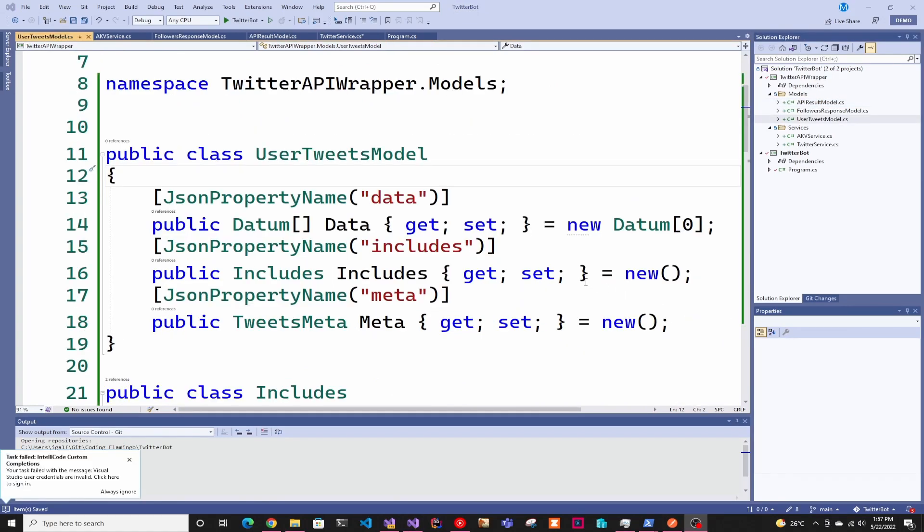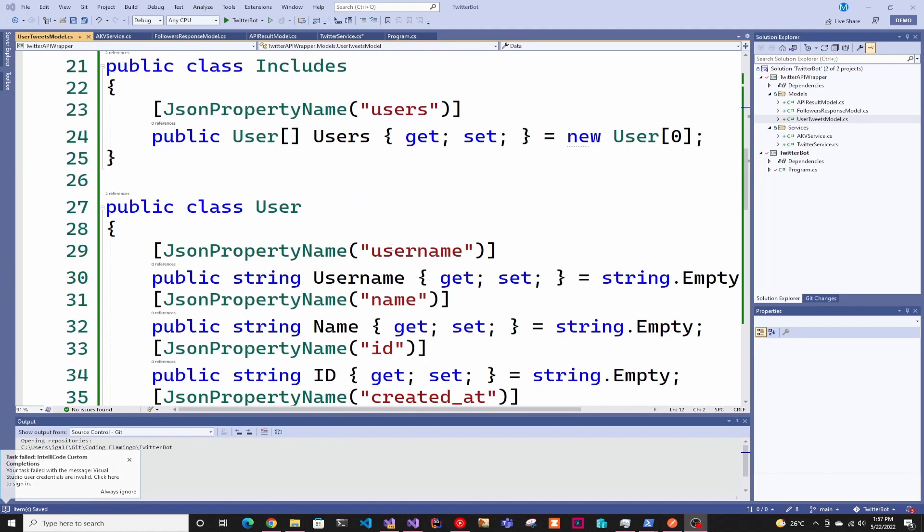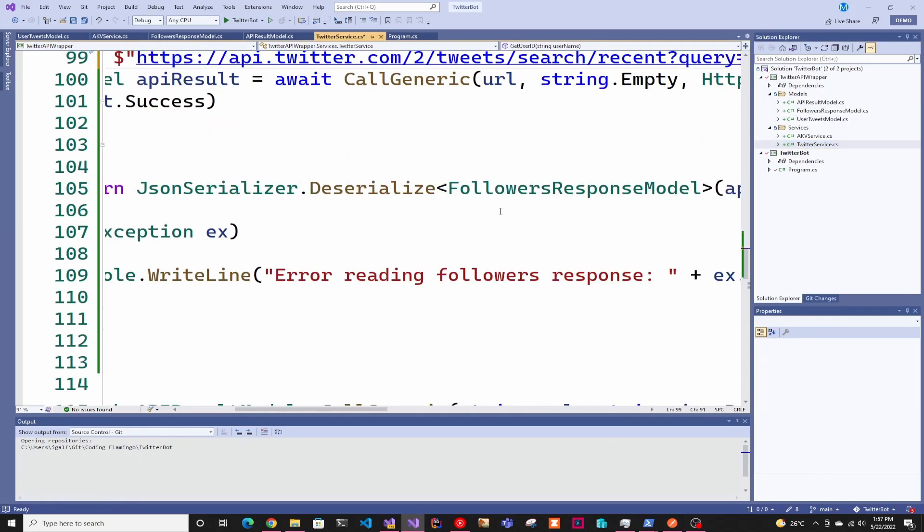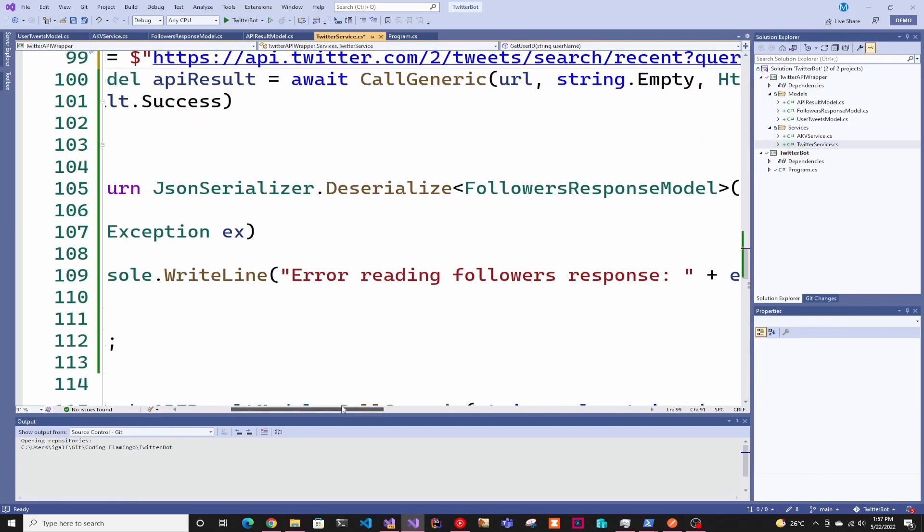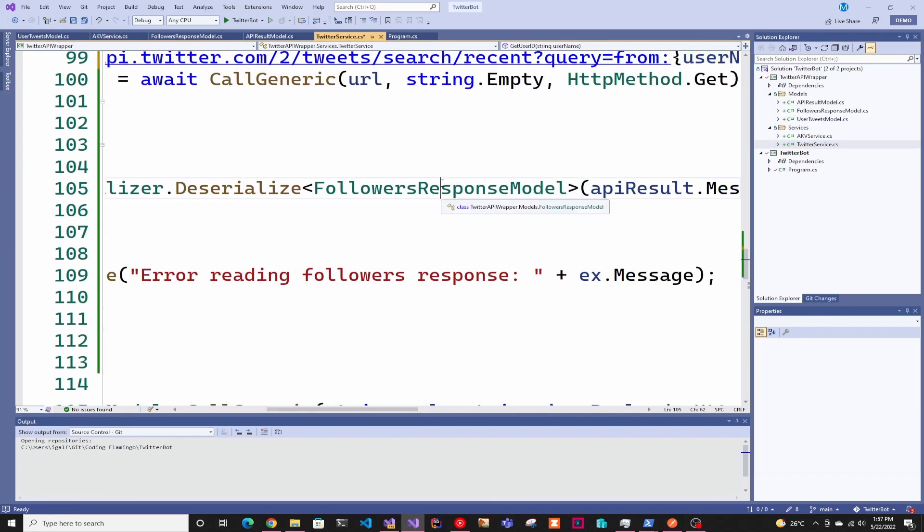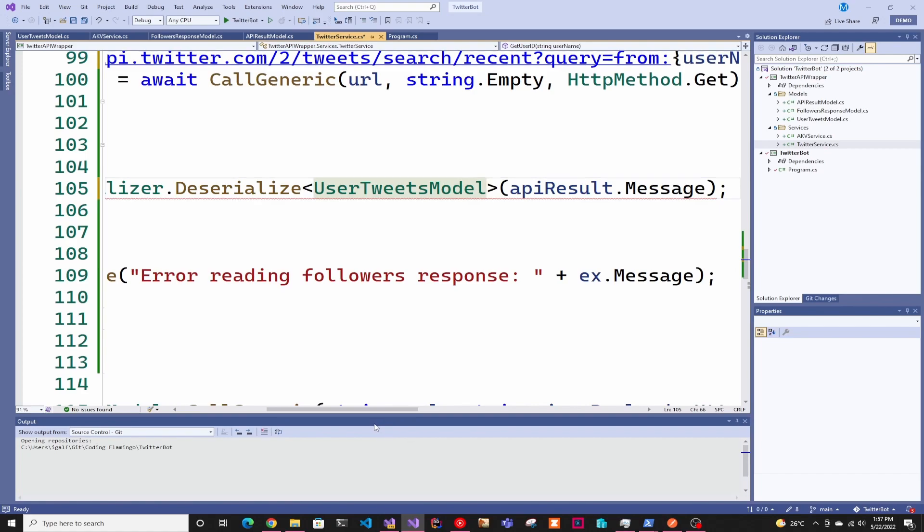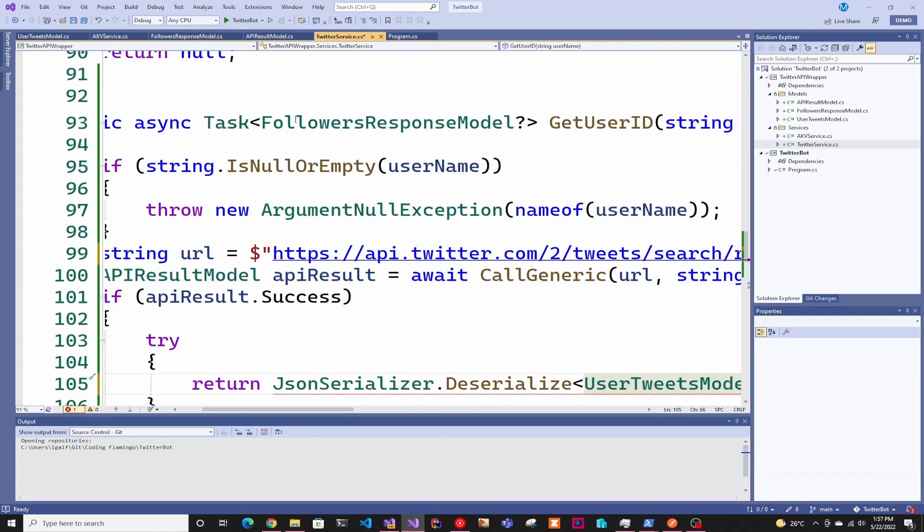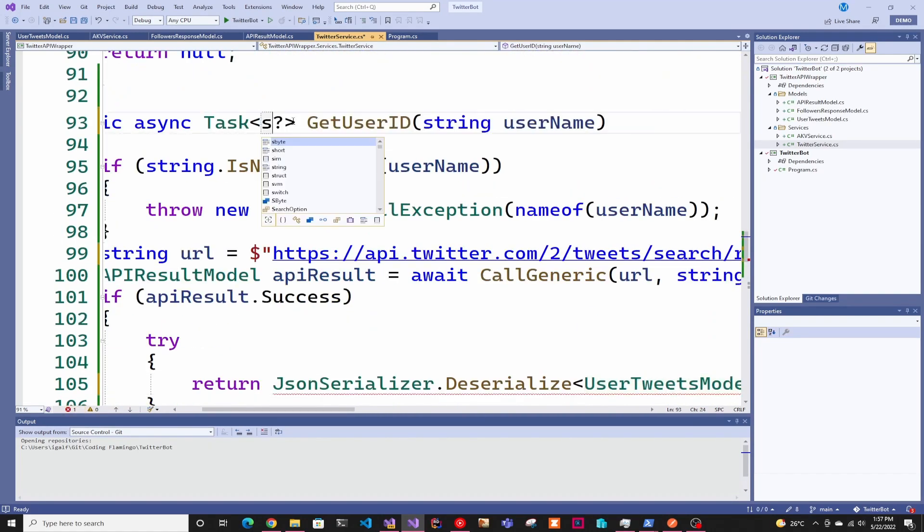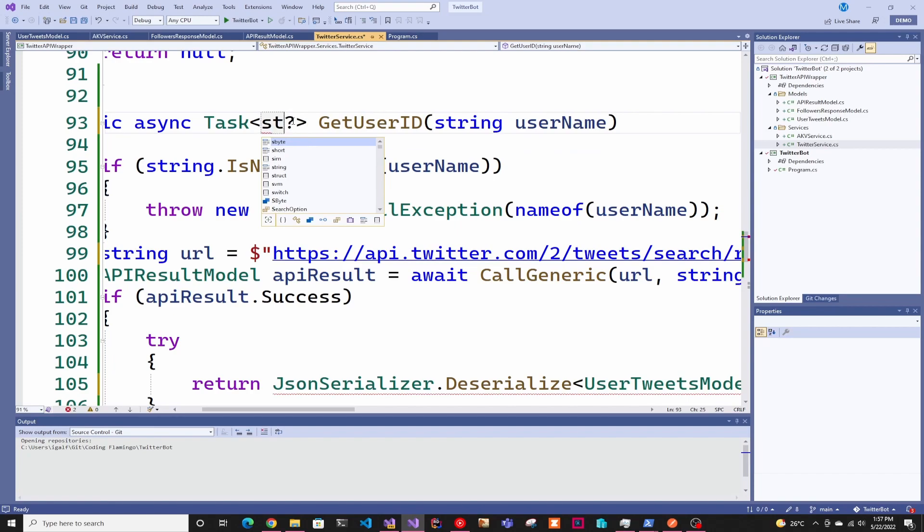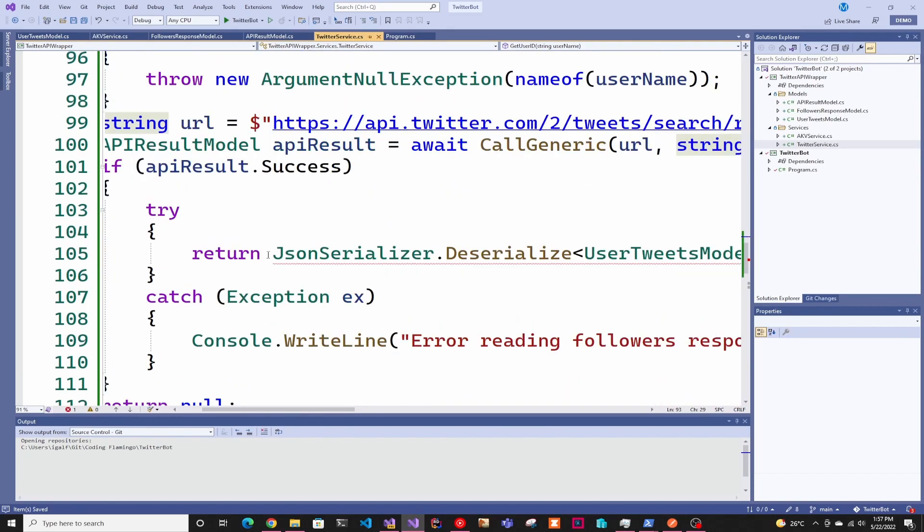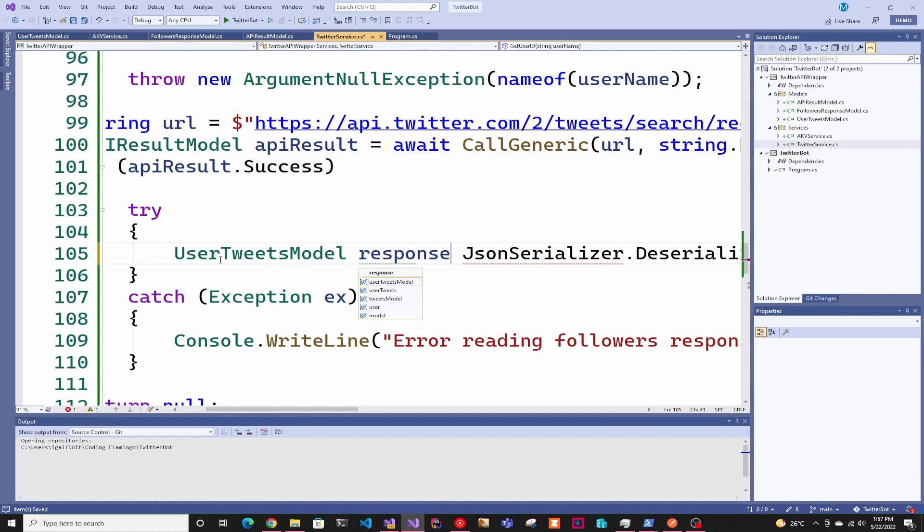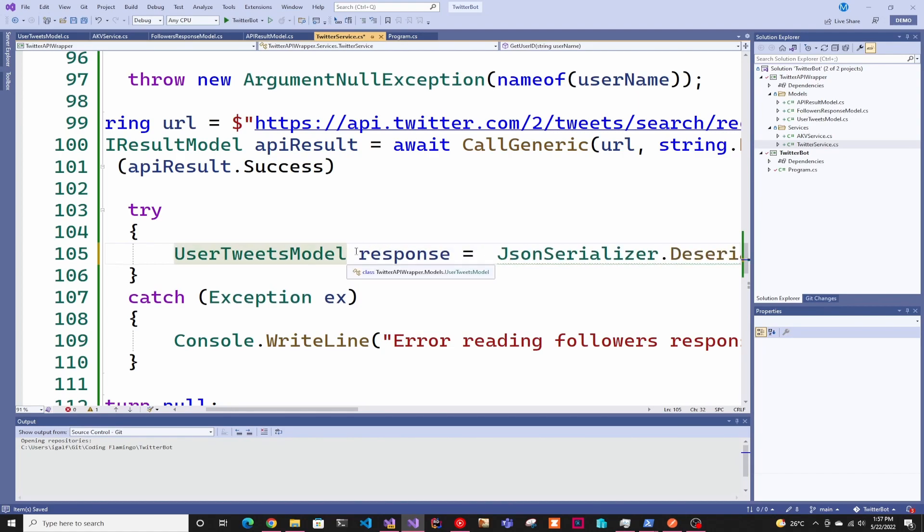We're back after making this class pretty. As usual, you can see it in the GitHub. Then we go back to our Twitter service and we are going to deserialize into the user tweets model. We're actually going to return a string for this one.